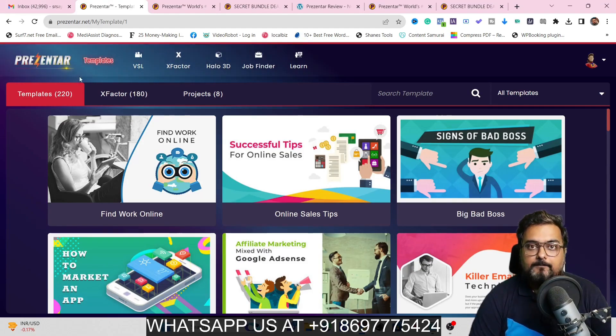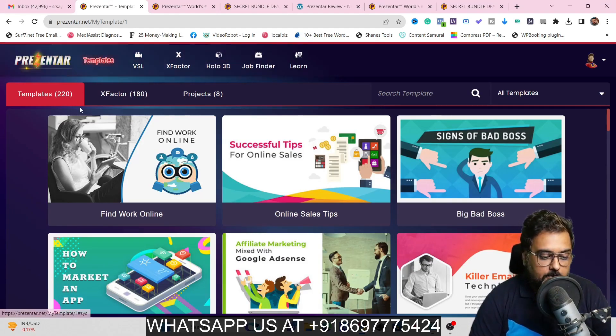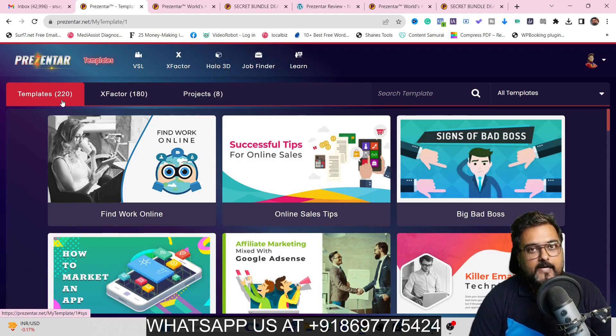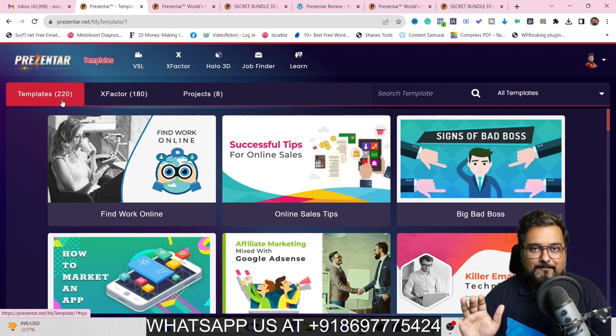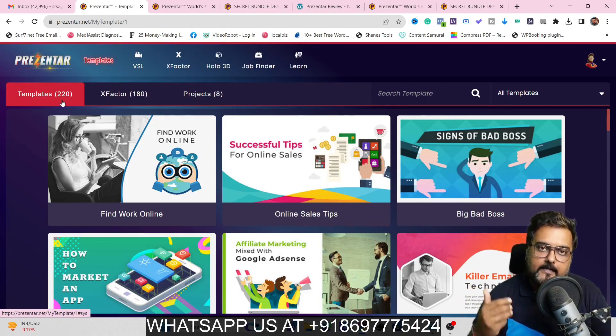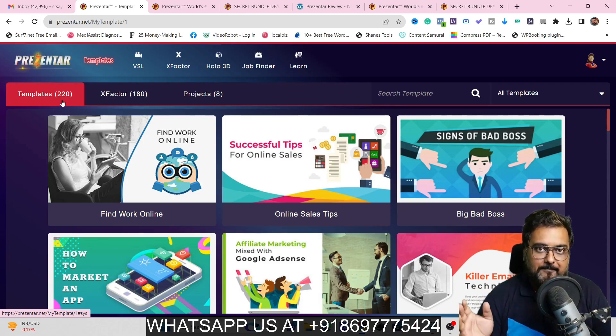Welcome to this Presenter review. As you can see, I'm in the Presenter dashboard. I have 220 templates because I am on the bundle deal. If you are on the bundle deal, you'll also get this many templates, but if you're on the front end, you are going to get 50 templates.